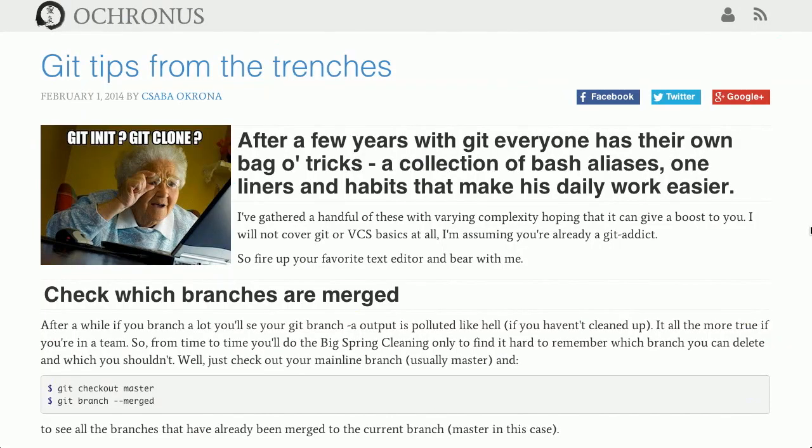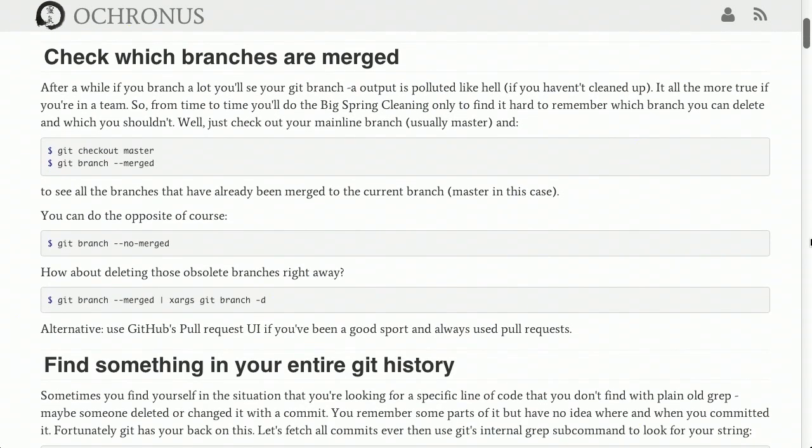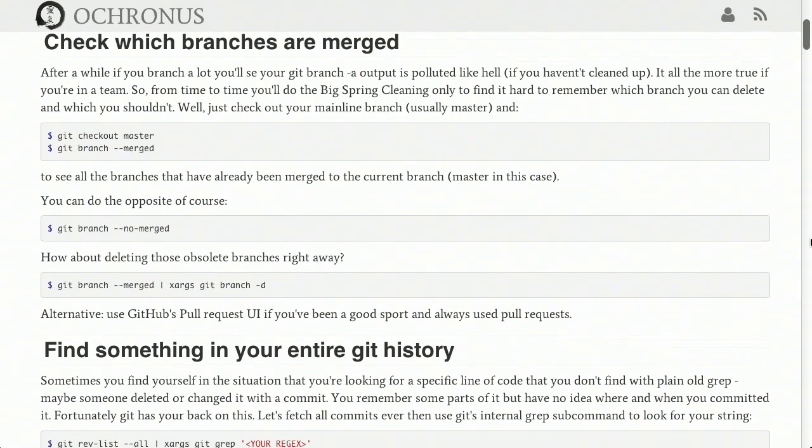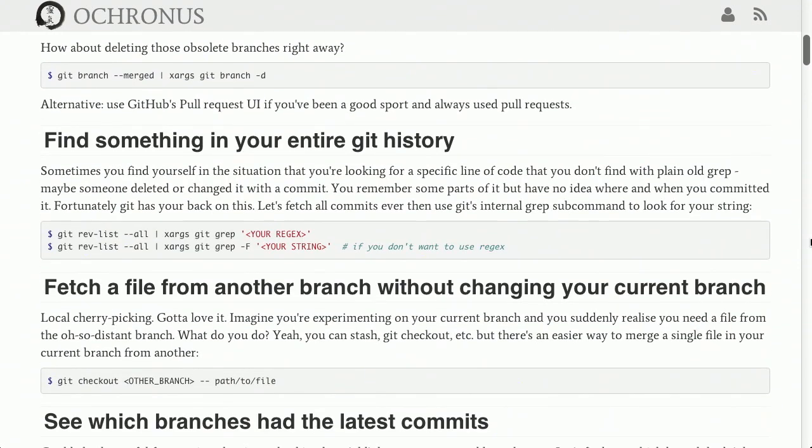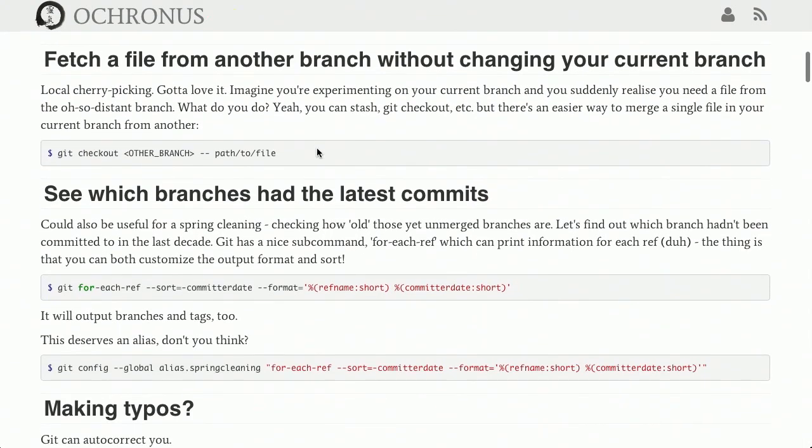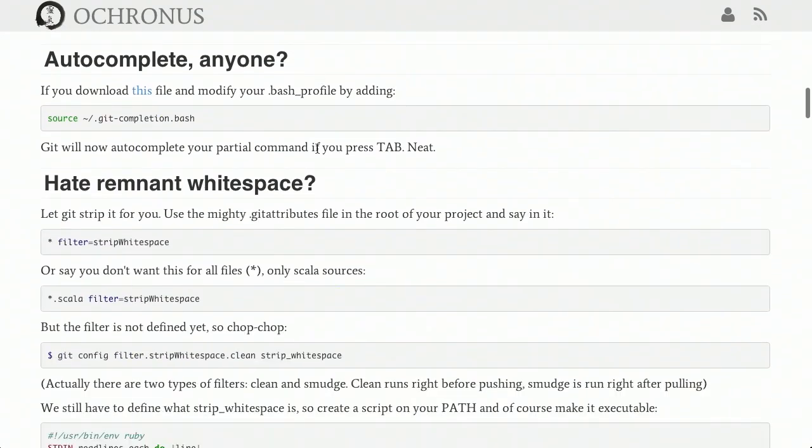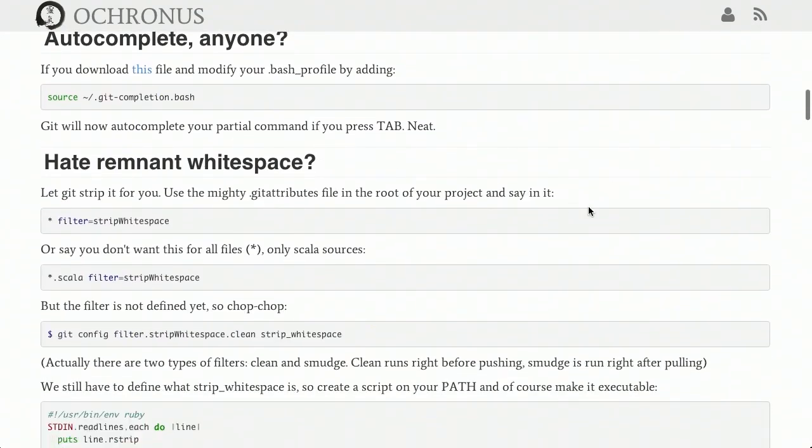Next up, over on the Ocranus blog, we have a post called Git Tips from the Trenches. This is, as you would expect, a summary of different Git tips that you can apply into your daily workflow to just make working with Git a little bit easier. So they've got some really great tips here. Check which branches are merged. Find anything in your entire Git history. See which branches have the latest commits. I'm not going to read all this to you. Just trust me that it is a great article and you should check it out. I trust you, Jason. But only a little bit.